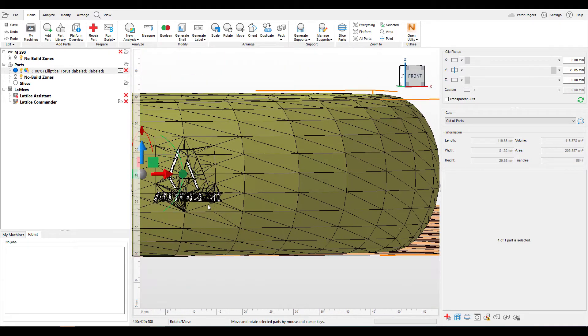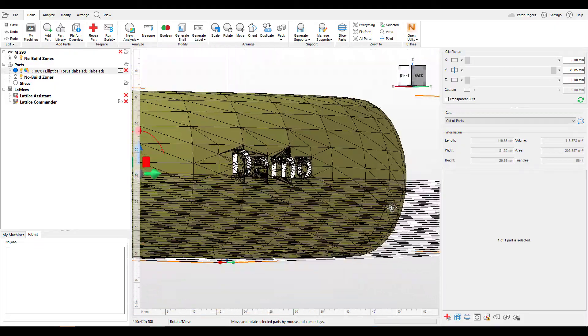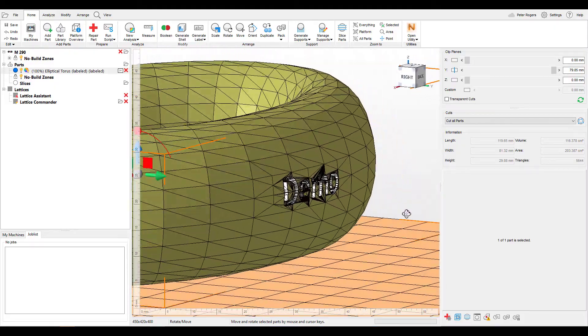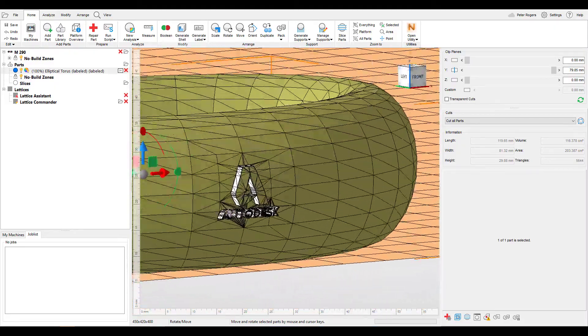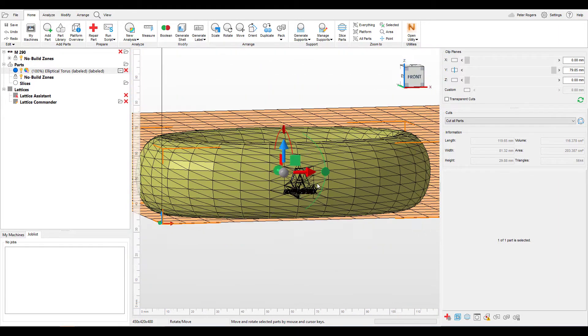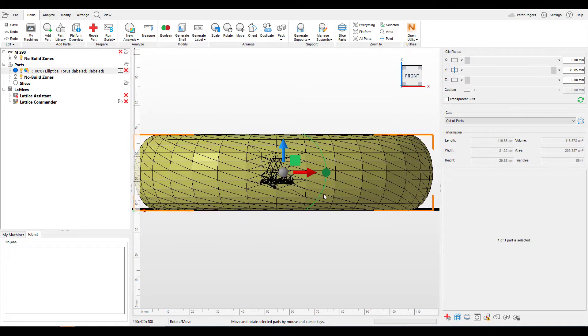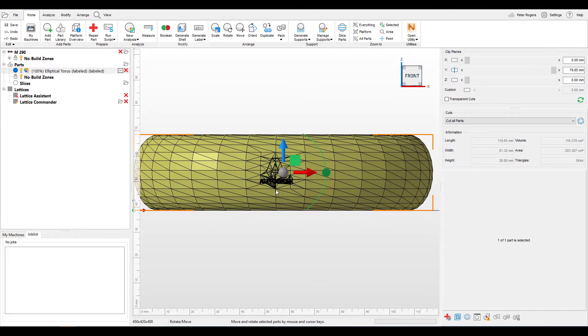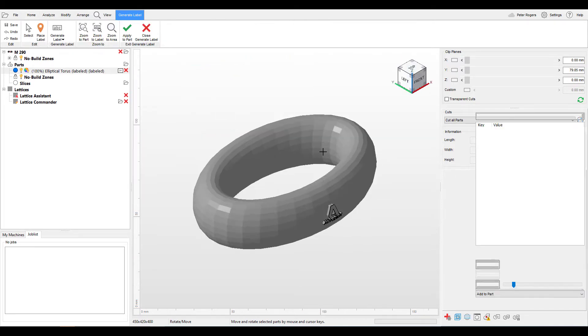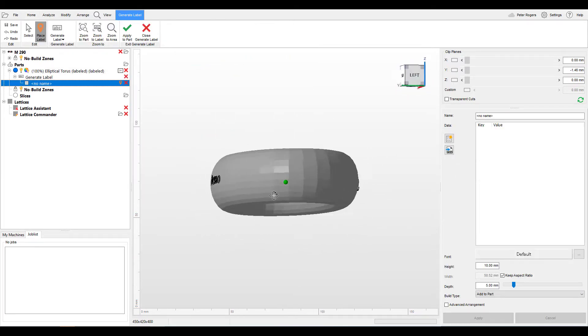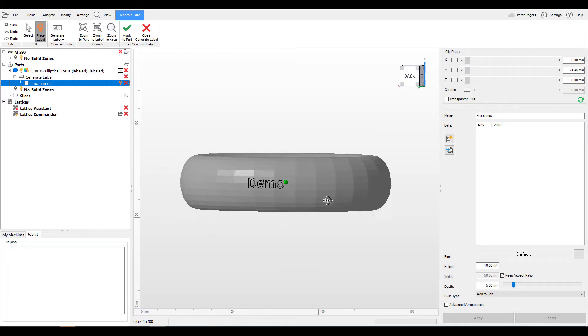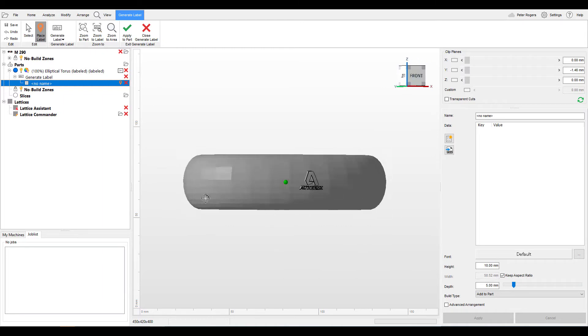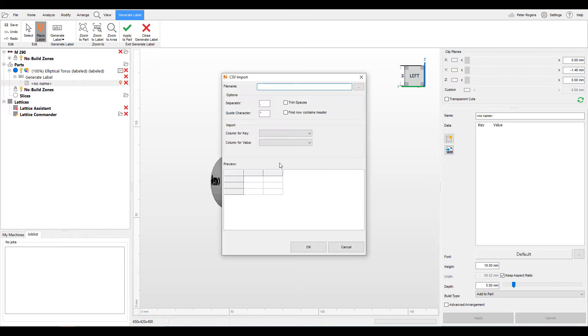So we have the Autodesk label here, we have the indented text label here. But one of the things that people might have is they might have serial production where they want to label multiple parts at one time. So in which case we will go into generate label, we will go into list labeling. And this is going to allow us to do similar to what we did with the text and the image labeling. We can click here load CSV file.